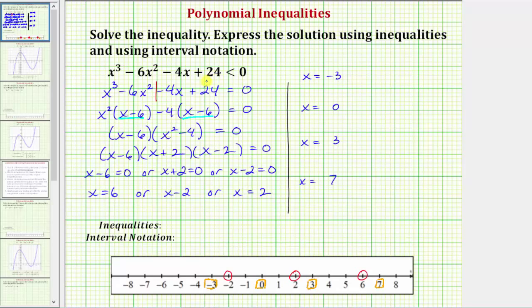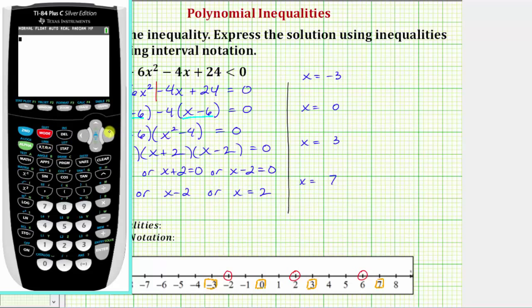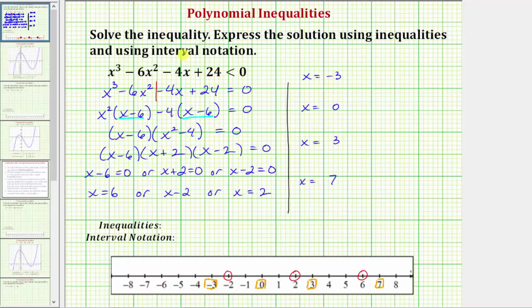From the home screen, press y equals — the polynomial is already entered in y one. Go back to the home screen by pressing second mode for quit. To evaluate at x equals negative three, enter y one of negative three: press vars, right arrow, enter, enter, then negative three in parentheses, and enter. We get negative 45. Is negative 45 less than zero? Yes, it is — this is true. So the entire interval to the left of negative two is part of the solution. Testing x equals zero, we get 24 less than zero, which is false. So this interval is not part of the solution.